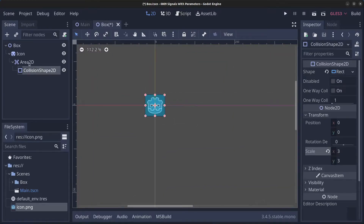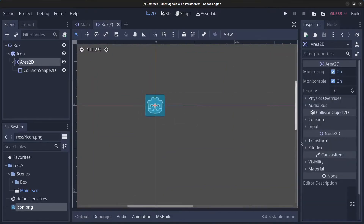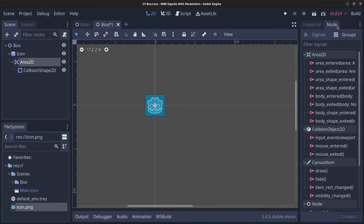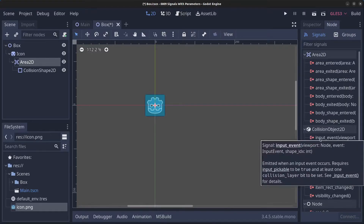Next, click on the Area2D, and for this we're going to make sure that the input is pickable — we're going to need this for the example. So next, go to Node here and find the Input Event signal. If you hover above it, you're going to see which parameters we need to pass in.